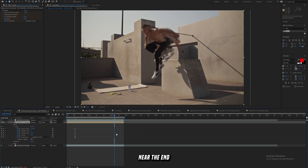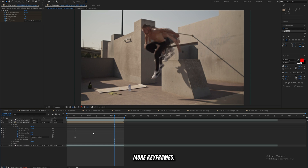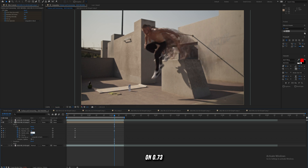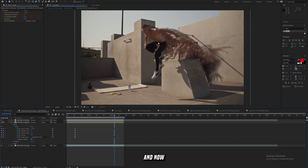Right here near the end of the clip, we're going to set more keyframes. Set the number of echoes to 30, put the starting intensity on 0.73, and then also put the decay on 0.95. And now we're going to have something that looks like this.